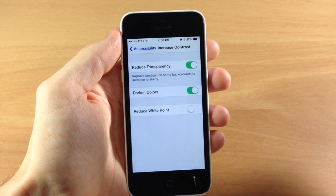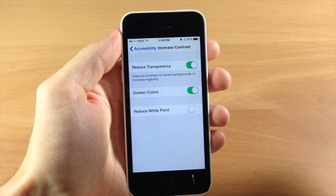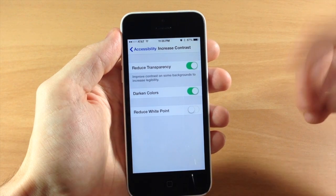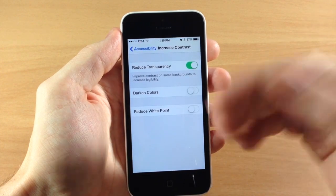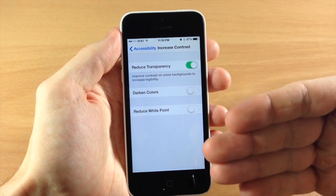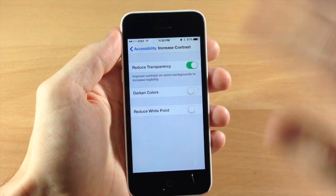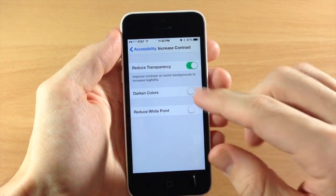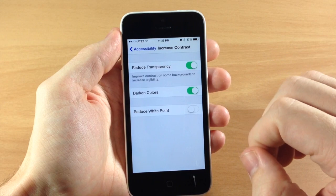So what do you guys think? This takes place throughout the entire UI of iOS 7.1 — it's going to make all your text and menus just a little bit darker.